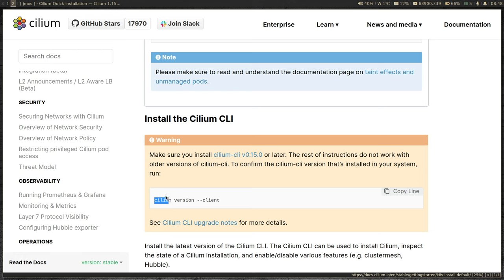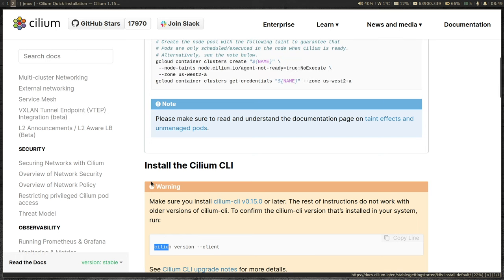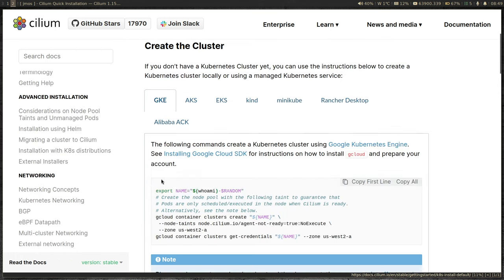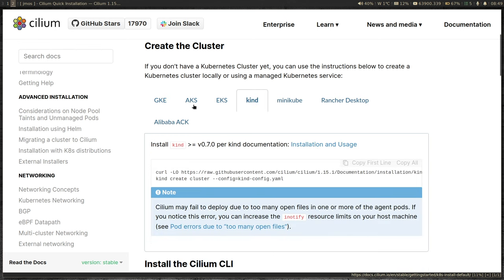You could also install Cilium using Helm, which we will cover in another video. But for this video, let's go with a simple, straightforward quick start installation. So you need to have a Kubernetes cluster. What I'm going to do is use Kind, because I'm not in the cloud — I'm doing all of this on my local laptop. Between Kind and Minikube, I would prefer Kind.